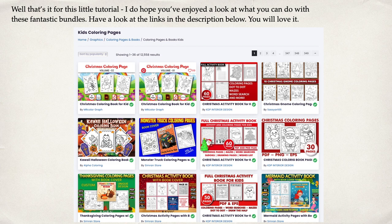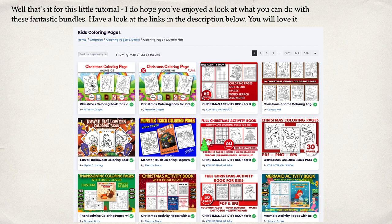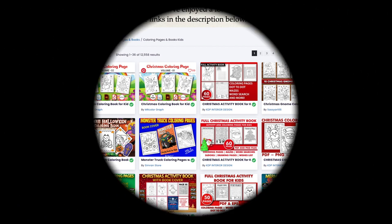Well, that's it for this little tutorial. I do hope you've enjoyed a look at what you can do with these fantastic bundles. Have a look at the links in the description below. You will love it.